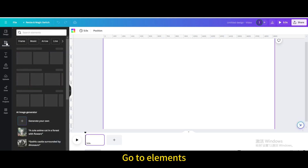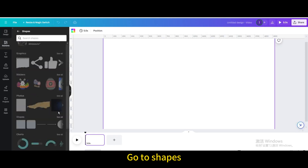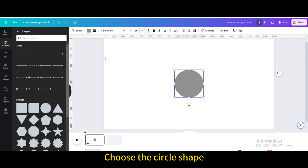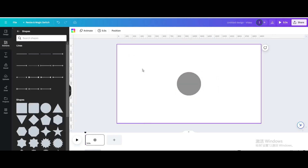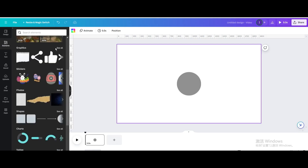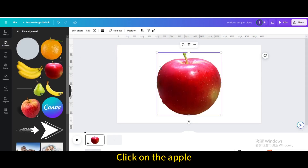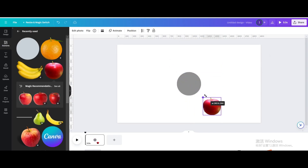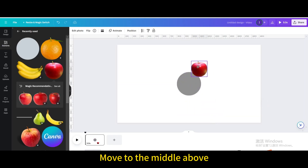Go to Elements, then go to Shapes and choose the circle shape. Click on the apple icon and resize it, then move it to the middle above.